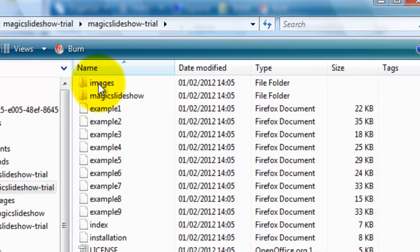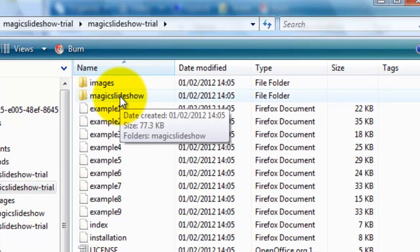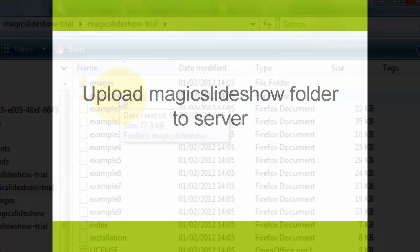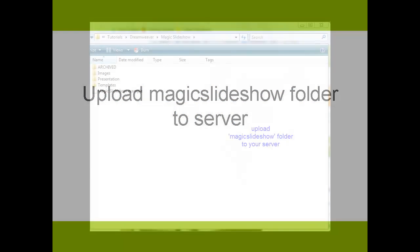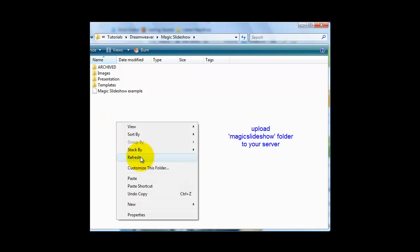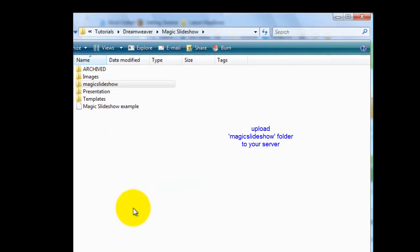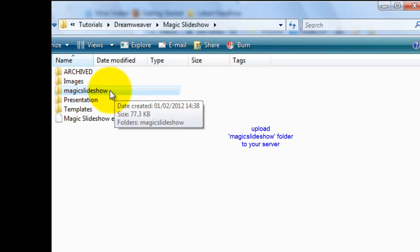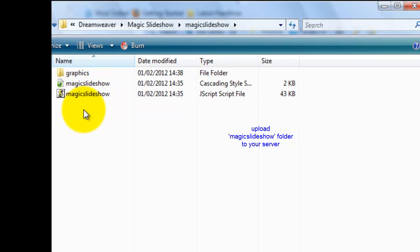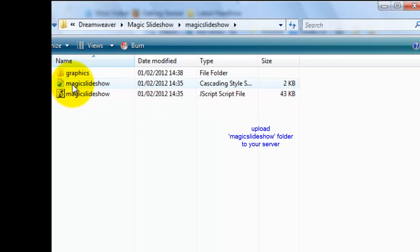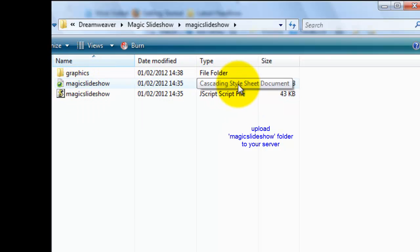Double-click on the Trial folder. What we need is the Magic Slideshow folder. This is the folder you need to upload to the area you are working in on your server. This is the main area I'm working in on my computer, so we'll paste the Magic Slideshow folder here. As I said, you'll need to upload the folder to your server. There it is. If we double-click, you can see the folder contains two files: a Magic Slideshow JavaScript file and a Magic Slideshow CSS file.